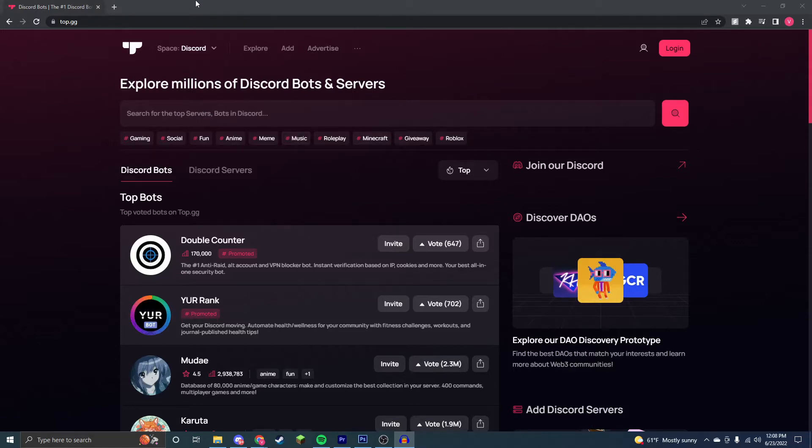Now first, you're just going to find any bot that you want to add. So here's a really popular bot list that you can go to, or any other bot list.